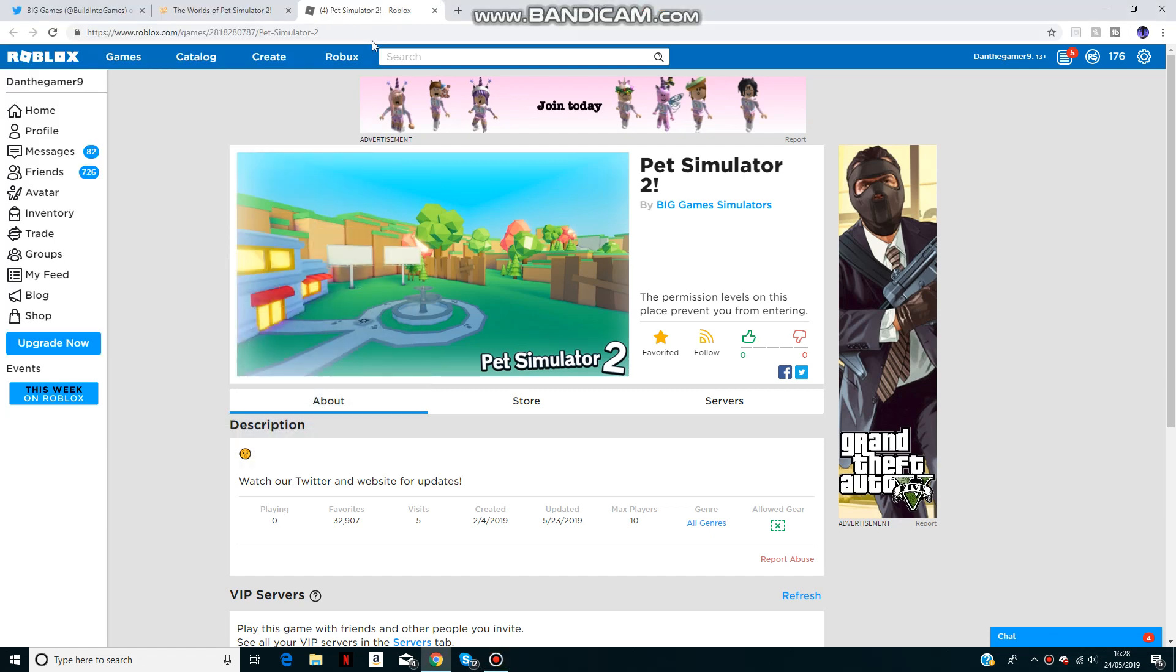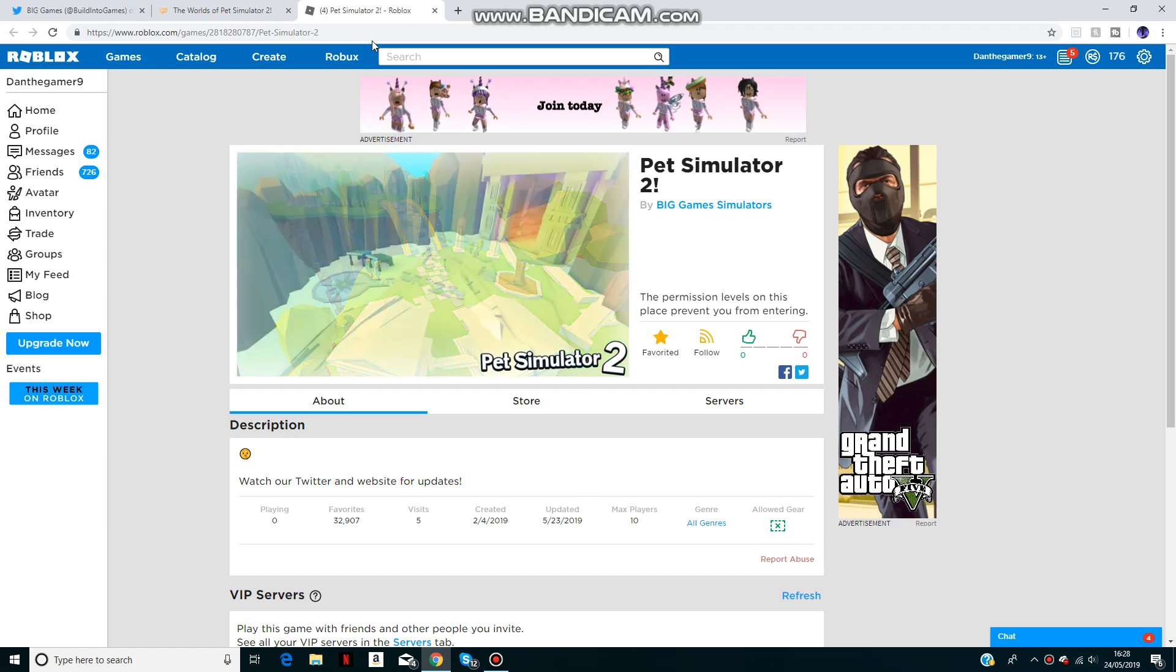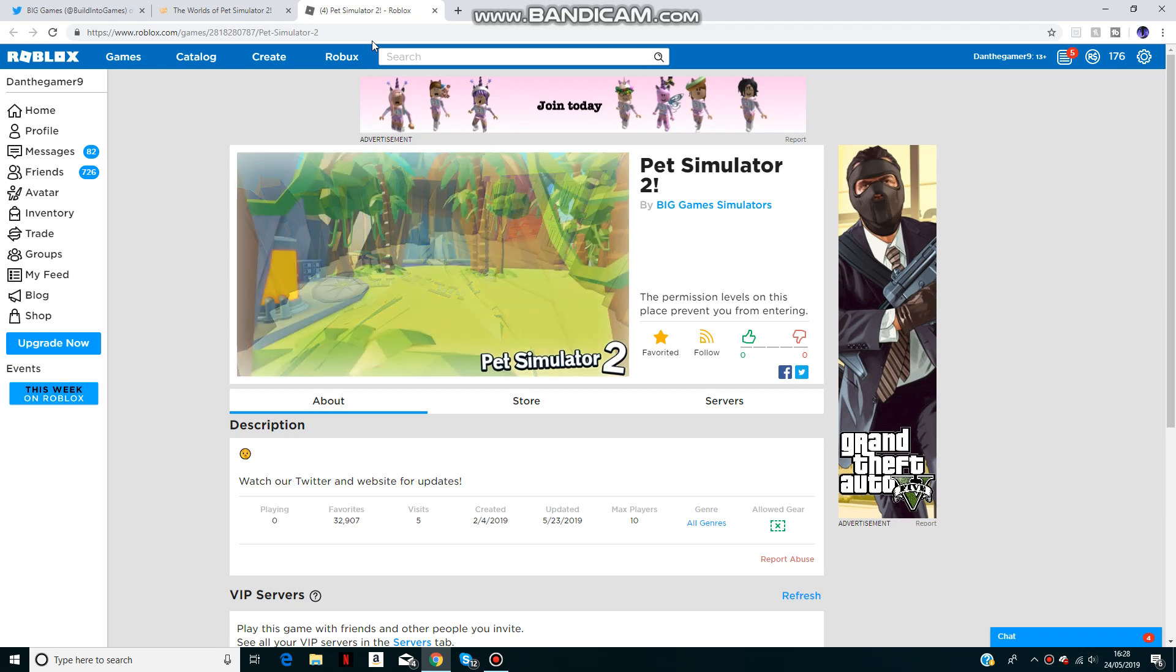Hello there and welcome back to another video. Today I'm going to be telling you the release date for Pet Simulator 2. I'll be revealing the release date at the end of the video, so stay tuned and watch to the end. First of all, I'm just going to tell you about some news for the game.